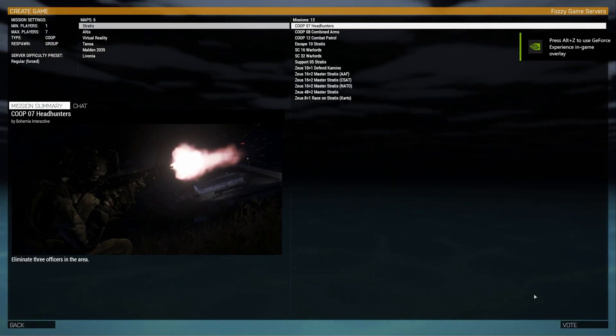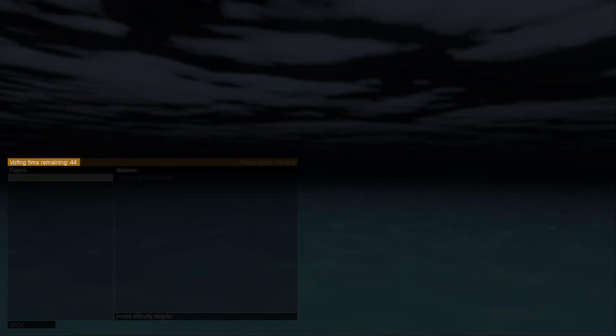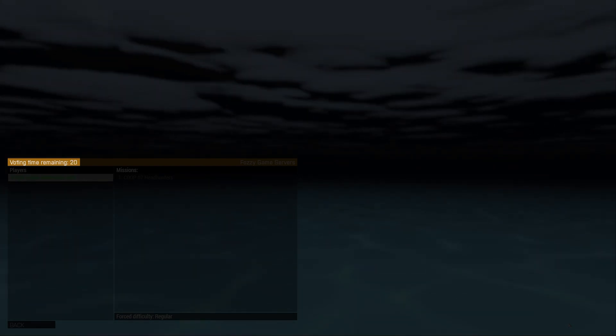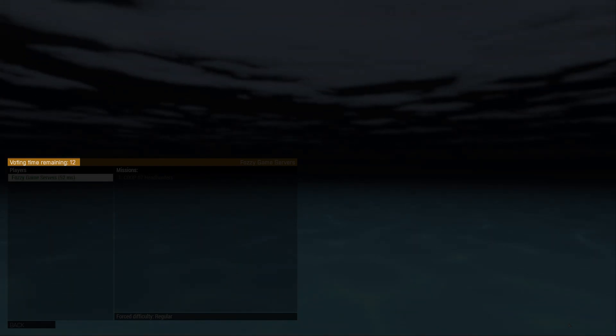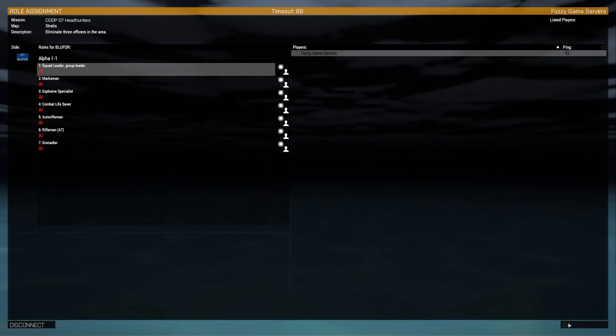In the Game, click Vote. Wait till the voting time ends. Now choose your role and click OK.